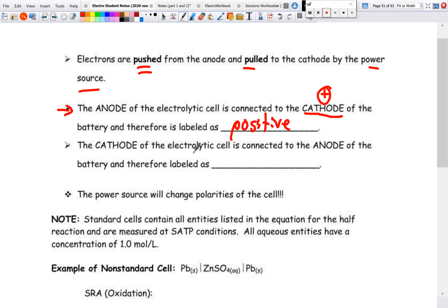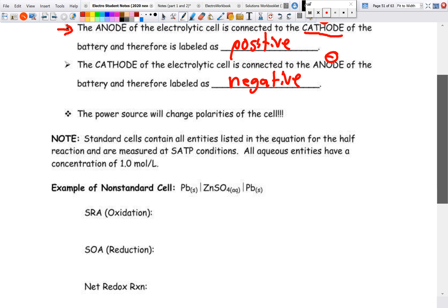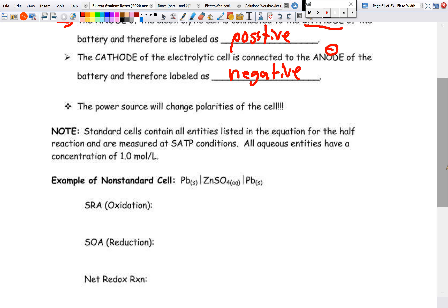Likewise, the cathode of the electrolytic cell connects to the anode of the battery. Normally the anode of a voltaic cell is negative, so the cathode of our electrolytic cell is also negative. Think of it like charging a battery — we're reversing the reaction, so we reverse the polarities of our electrodes. Importantly, we are not changing the direction of electron flow.